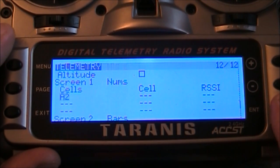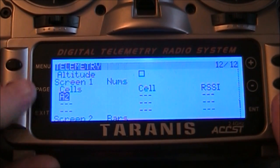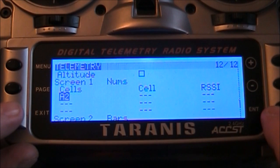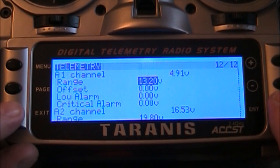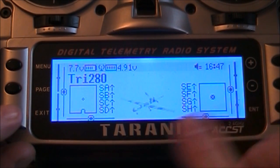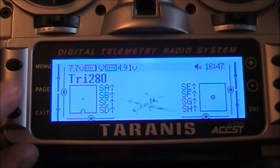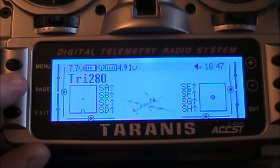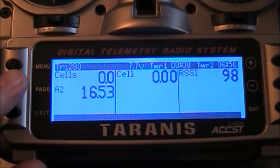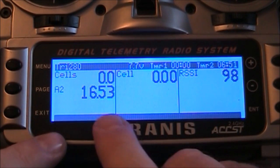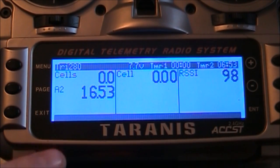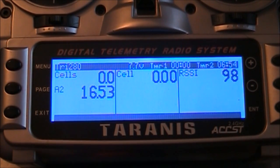So there's A2. I'll go ahead and push enter and then push exit. And now I'm back to the main screen and I hold down the page button and there's the voltage coming across on my screen now.